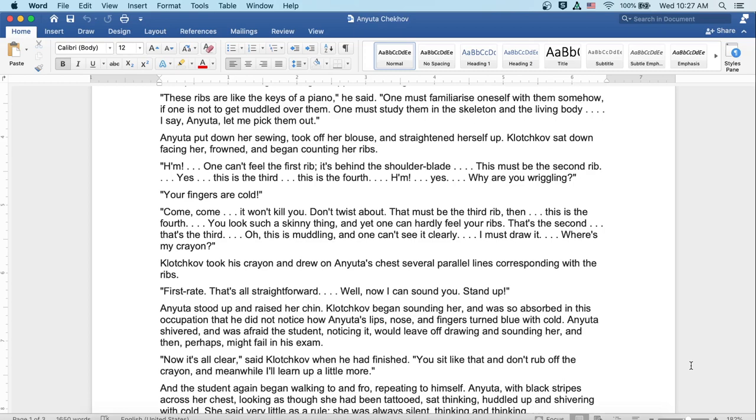One can't feel the first rib, it's behind the shoulder blade. But this must be the second rib. Yes, and this is the third, and this is the fourth. Why are you wriggling? Your fingers are cold. Come, come, it won't kill you. Don't twist about. Now that must be the third rib, then. This is the fourth.